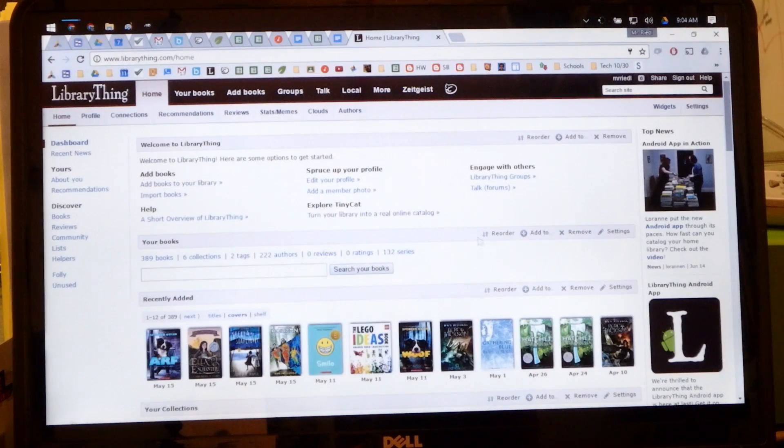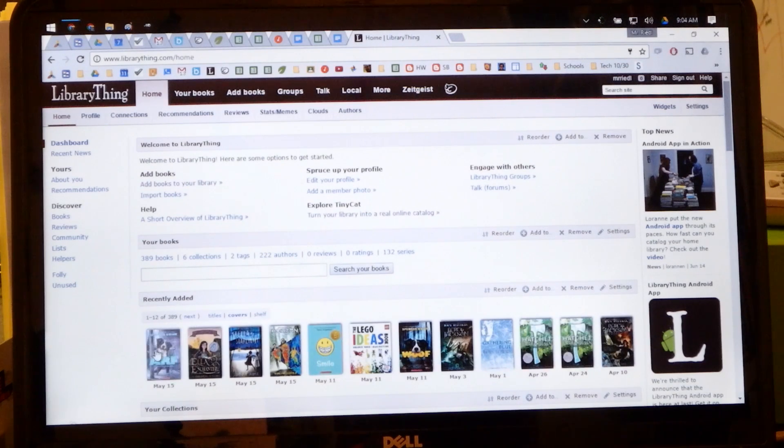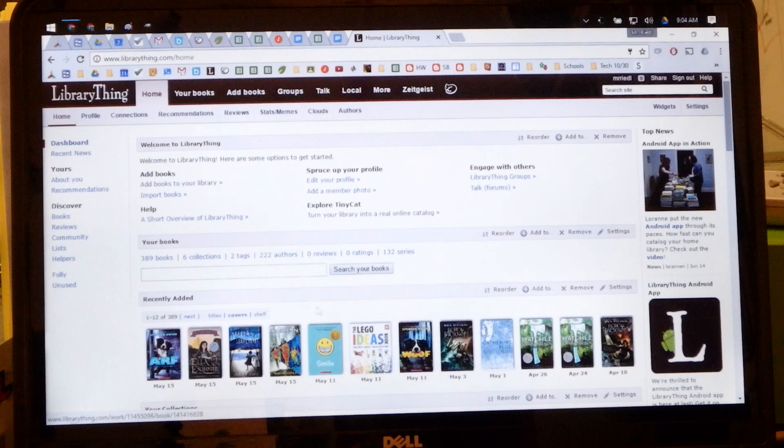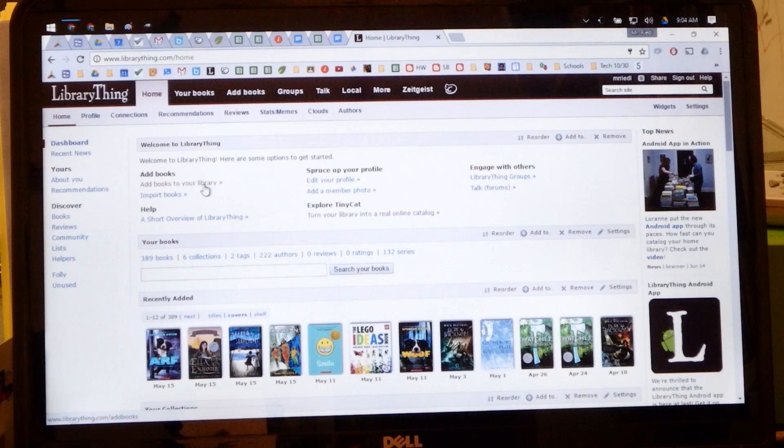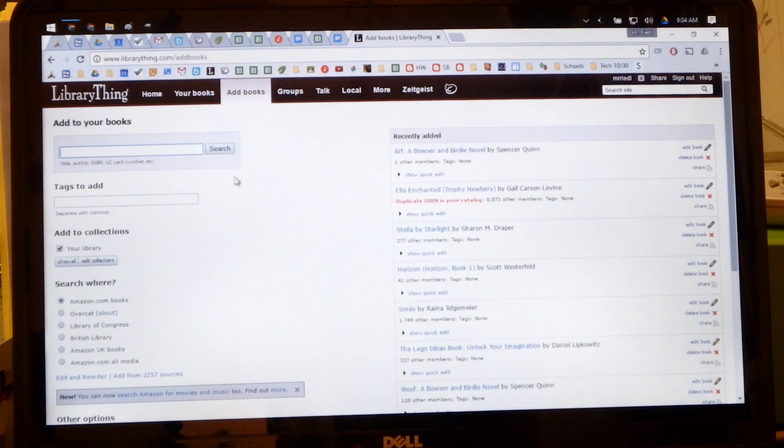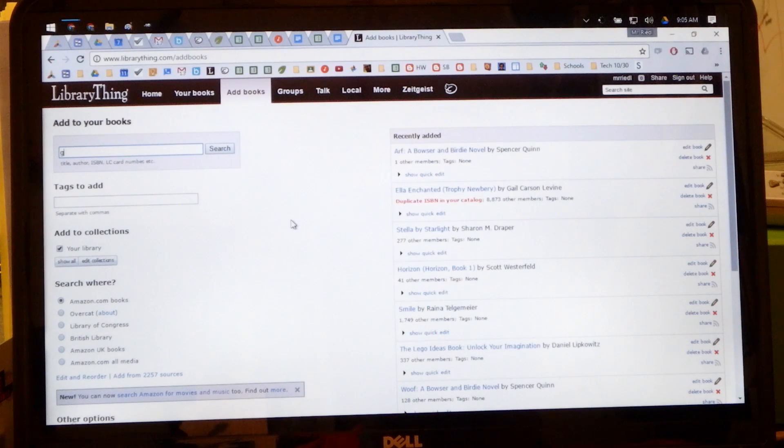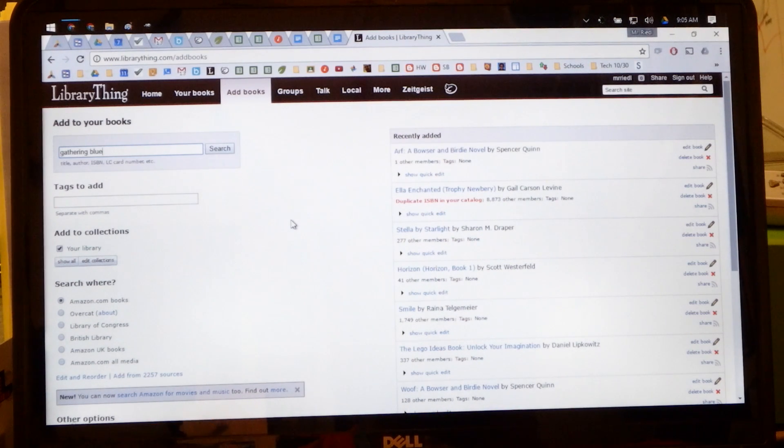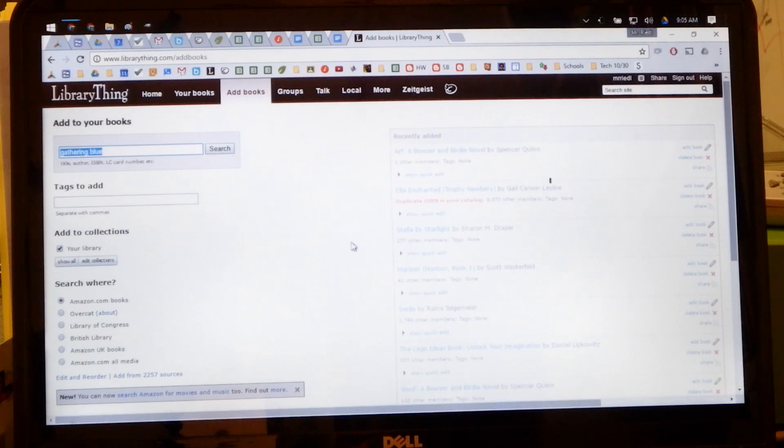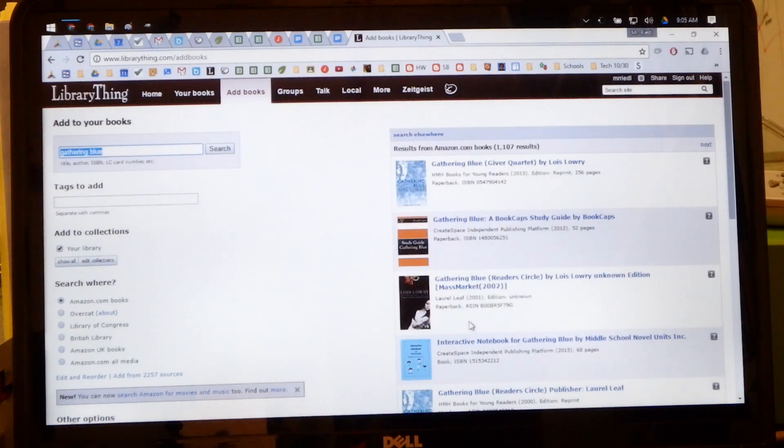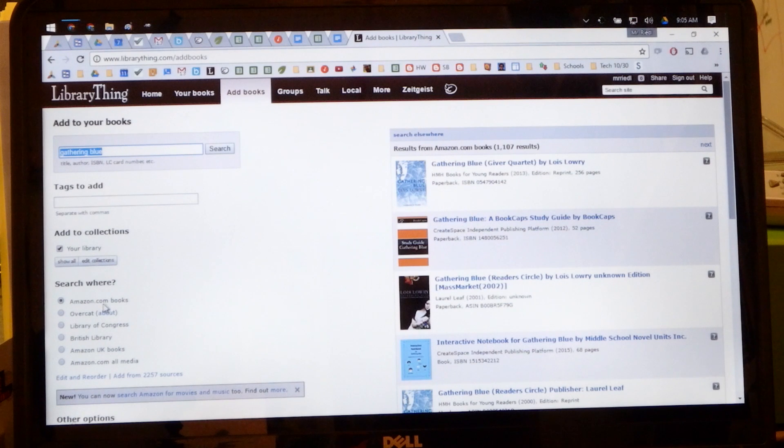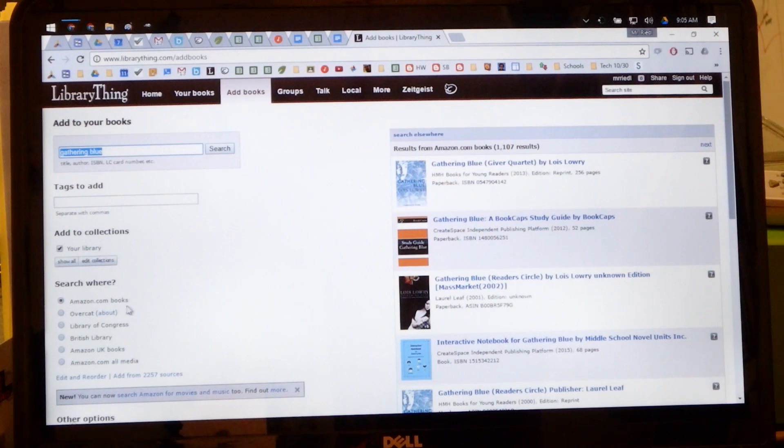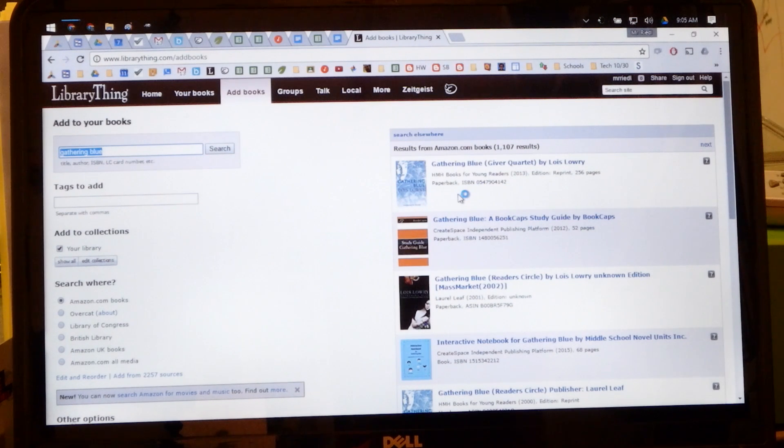If you already have books in the LibraryThing library then they will appear down here, but when you start a new account this is empty. So all you need to do to add your books is click on add books to your library and then it will bring a search bar so that you can search. If you want to add a new book then you search for it and there should be a long list of books that appear with that name. If it's searching Amazon.com then there will be more than just one that pops up.